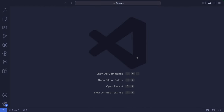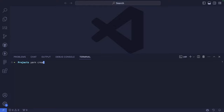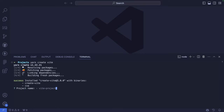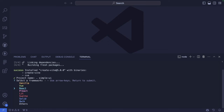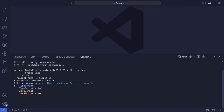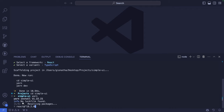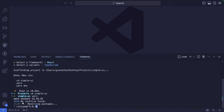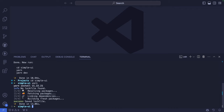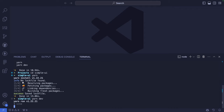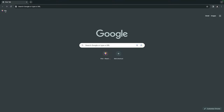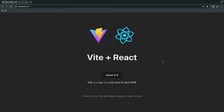Let's start by creating a new React project. We are going to use Vite for creating our React library, so let's run yarn create vite. Let's name this project simple-ui, select React as a framework, and choose the TypeScript variant. Let's go inside simple-ui and install all the dependencies by running yarn. Once done, we can start up the server and it should be listening on port 5173. Yep, it's working correctly.